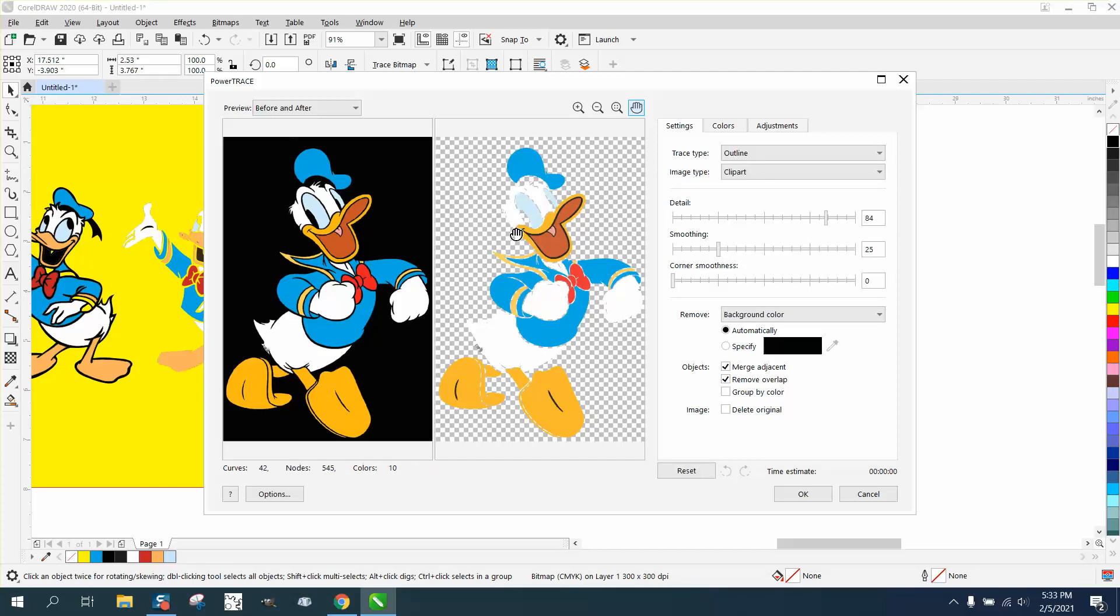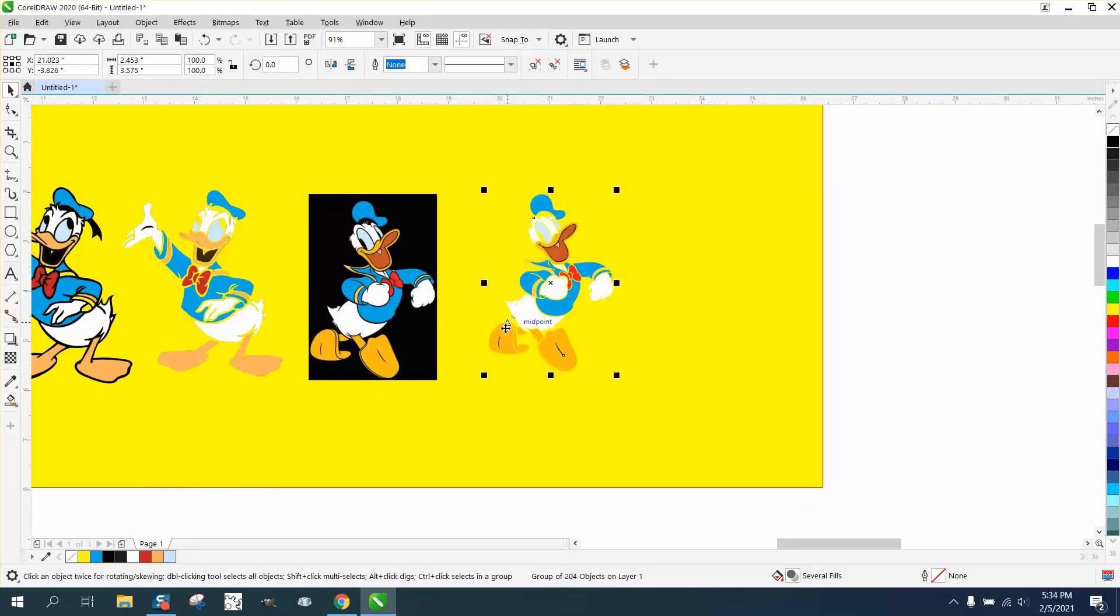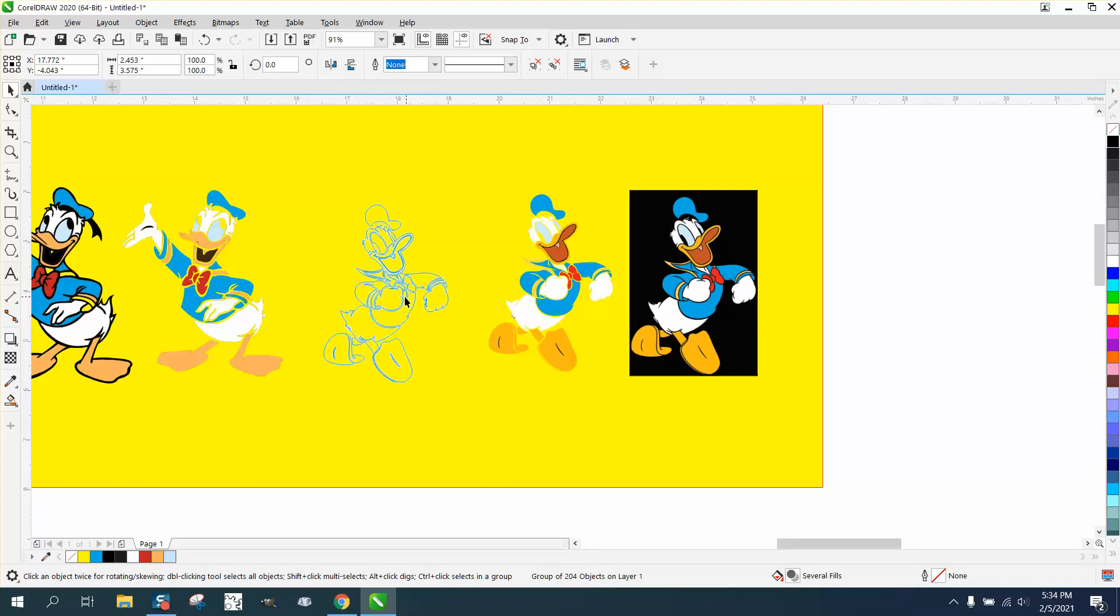And you can see it doesn't do a good job. We'll even bump up the details further and it's not there, but you can use those colors. So it doesn't have to be the same exact Donald Duck.